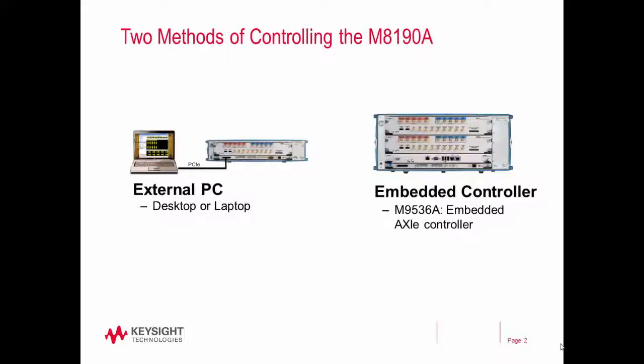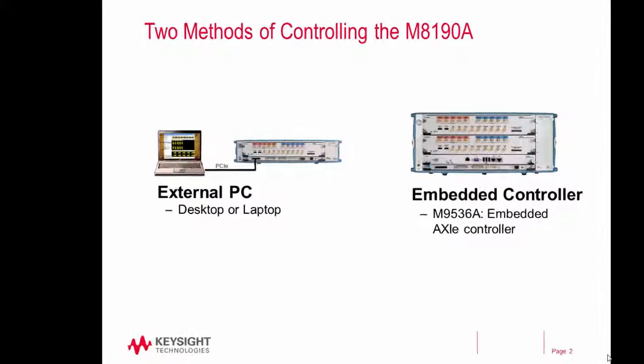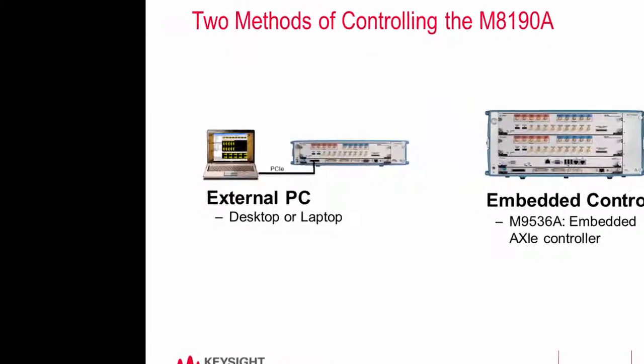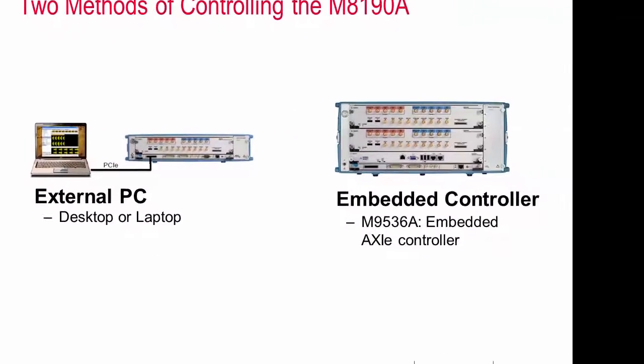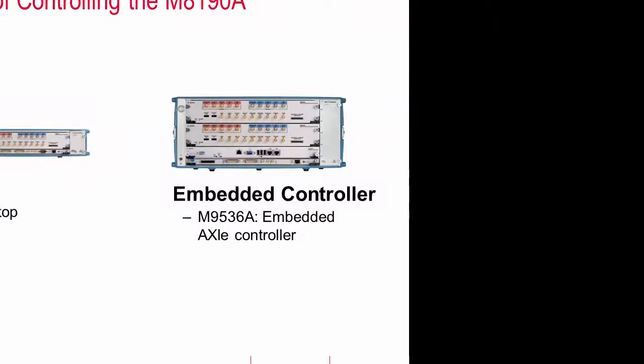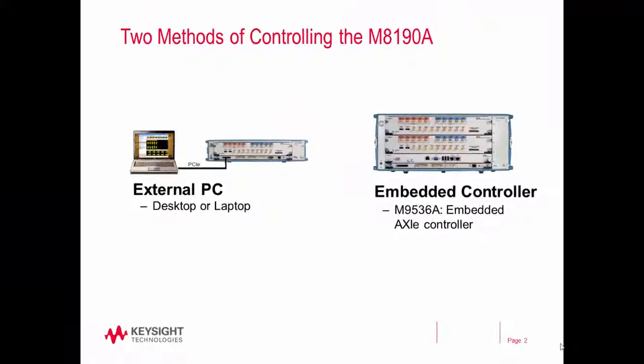There are two ways to connect to your M8190A. The first is to use an external PC, which can either be a desktop or a laptop. The second way is to use the M9536A embedded AXIE controller.